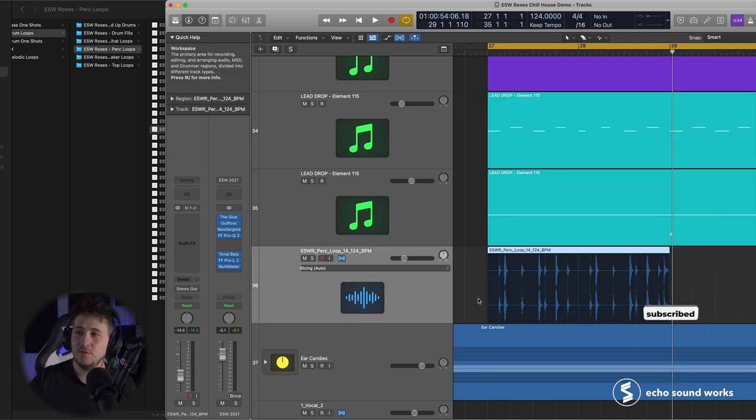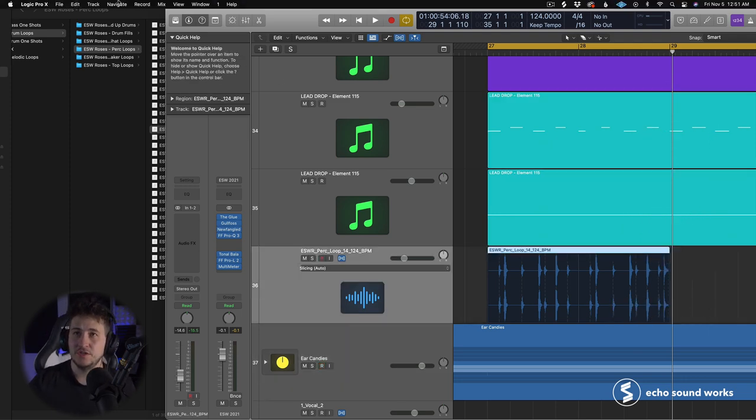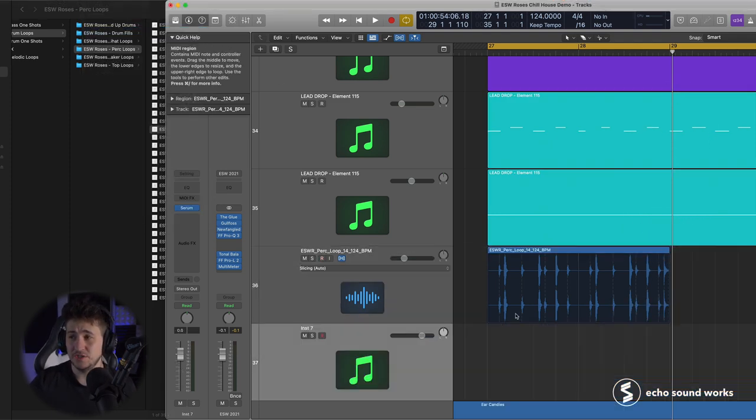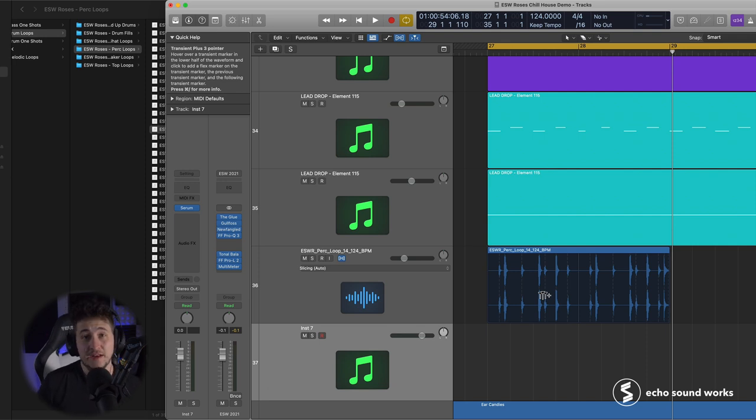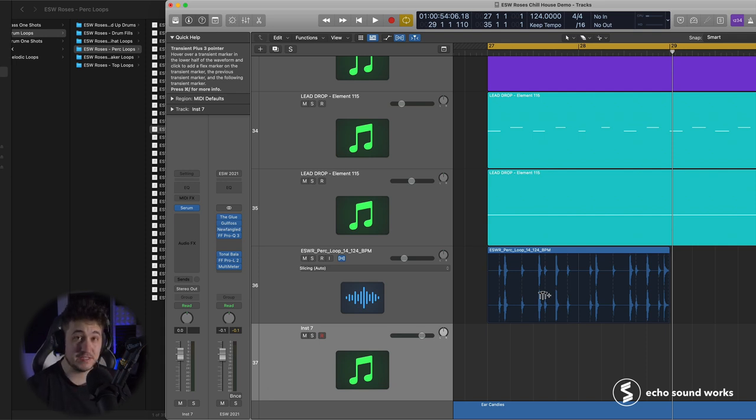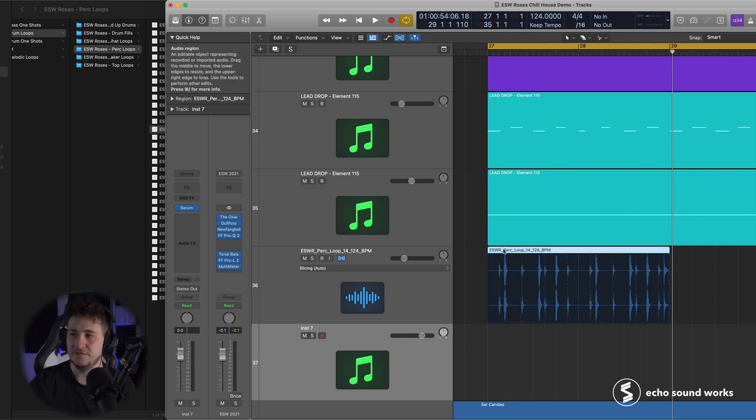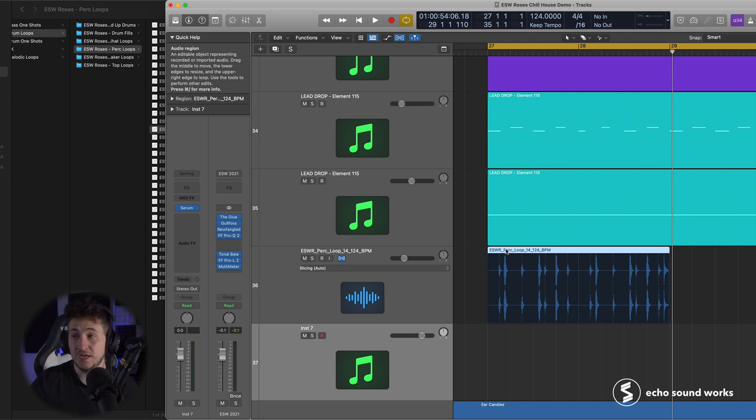So let's go back to this loop. We're going to make a new track, and I'm going to make a software instrument track. Now, this is where I mentioned earlier that every DAW pretty much can do this. I know you can do it in Ableton really easily, and we're going to see how to do it in Logic right now. What I'm going to do is I'm going to take this audio file, and I'm essentially going to turn it into a drum machine designer.